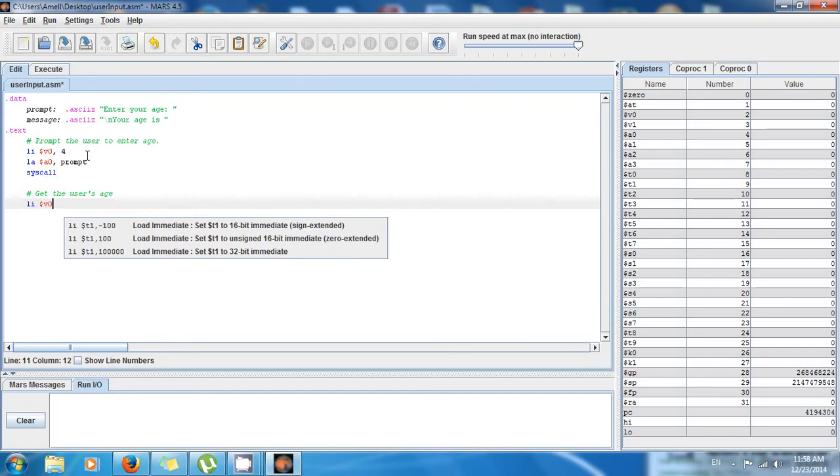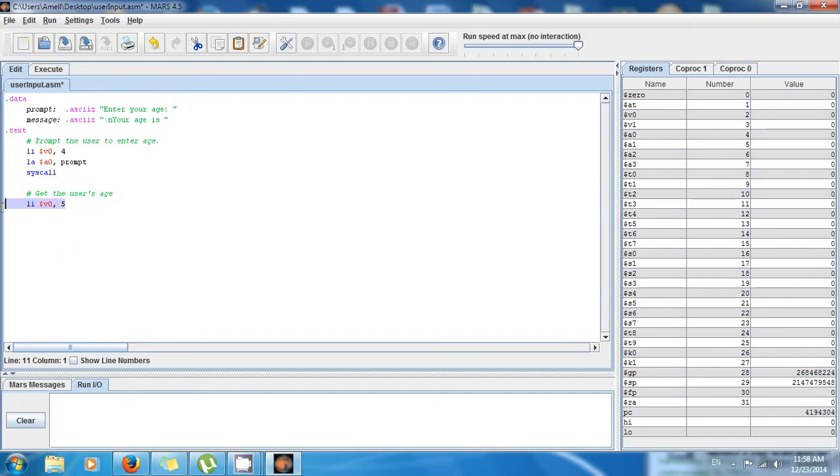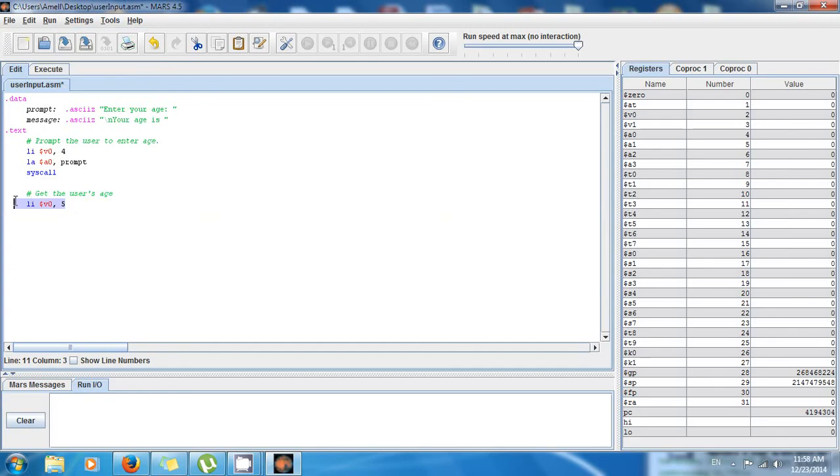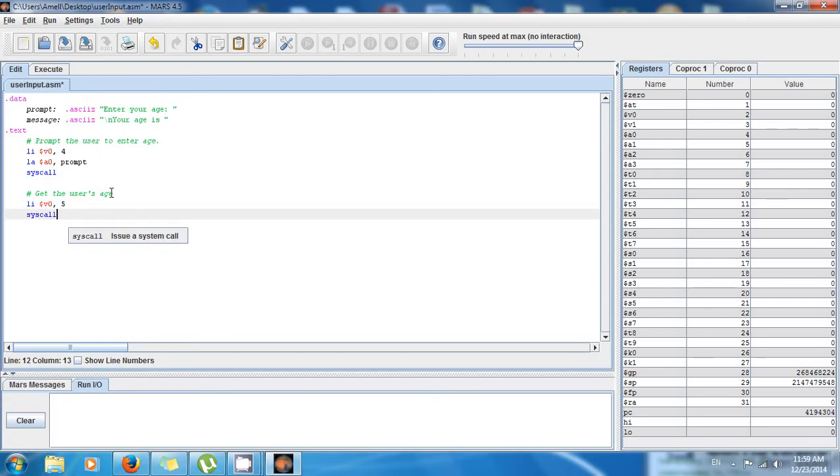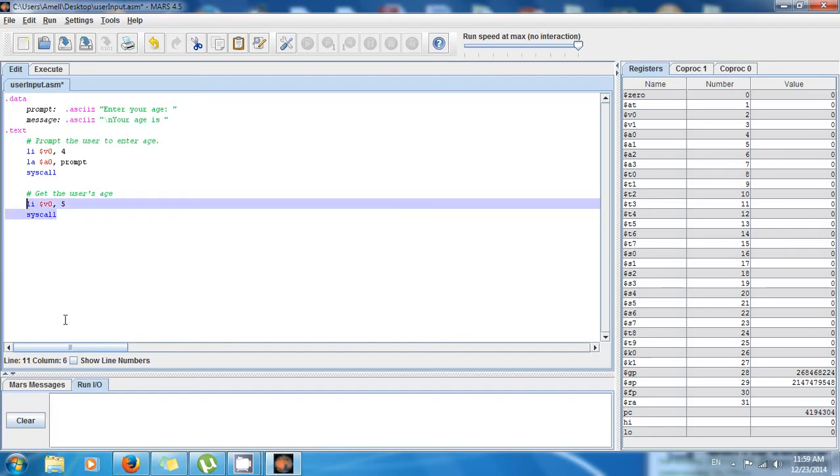So we say load immediate li $v0, 5. So right here, this is the system call or the code to tell the system that we want to get an integer from the keyboard, from the user. And then we say syscall. So this is gonna pause right here and it's gonna allow us to enter a number, and the number is gonna be stored in $v0.